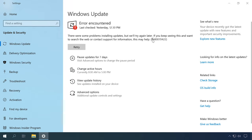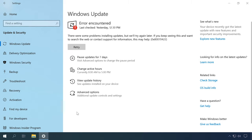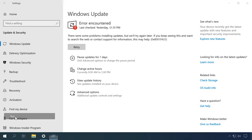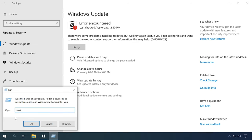The error notification itself contains a hint at what should be done. Quite often it means that the Windows Update service is currently disabled, so starting this service can fix the problem at once. To do it, open the Run window by right-clicking on the Start menu or pressing the key shortcut Windows + R, then run the command services.msc.